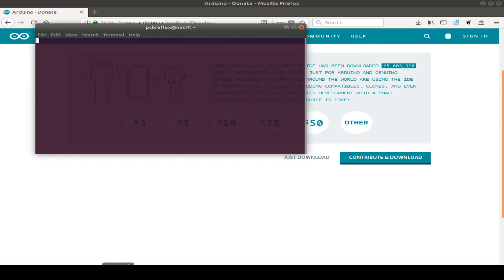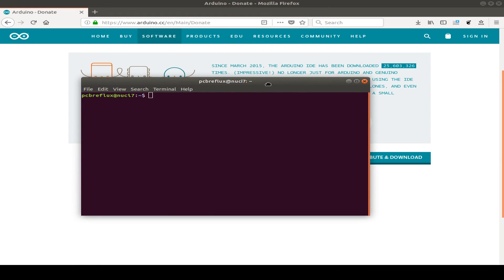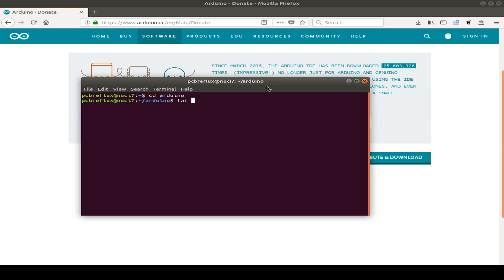So after downloading the package, I open a terminal, go to my preferred Arduino folder. In my case, this is just the name Arduino. And then I extract the downloaded package.